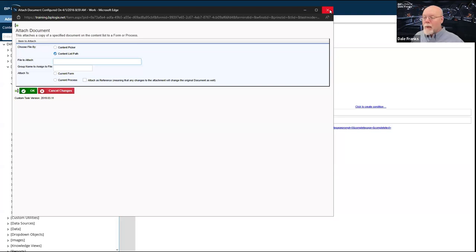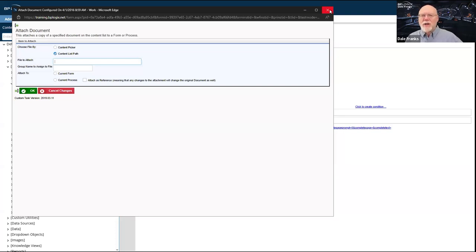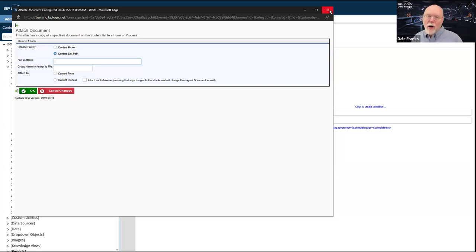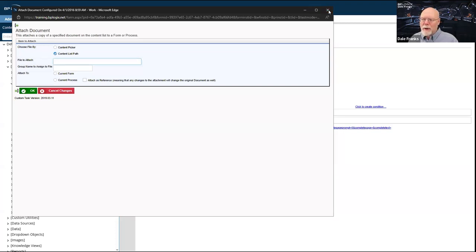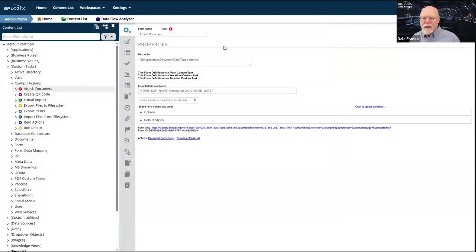You can set up your content list, create a folder that stores all of the documents, and give end users access to that folder via permissions so that when they use the content picker, the only folders they'll see are those they have permissions to access — in this case probably a single folder containing all the relevant documents. So there are a couple of different ways to handle that.